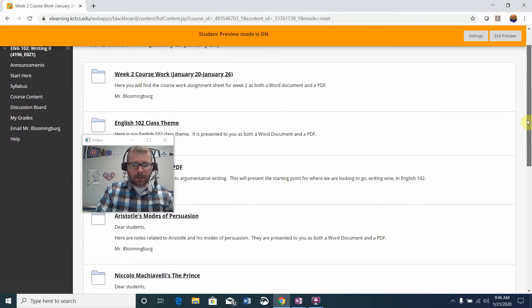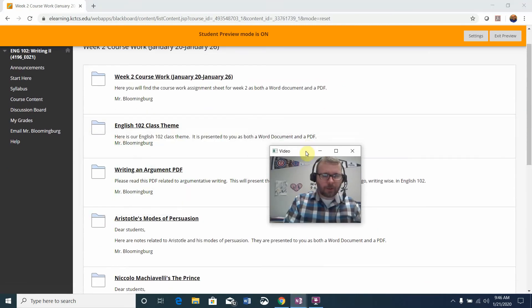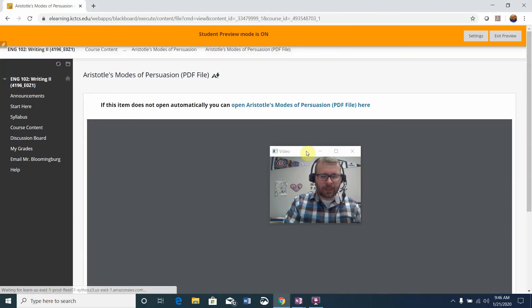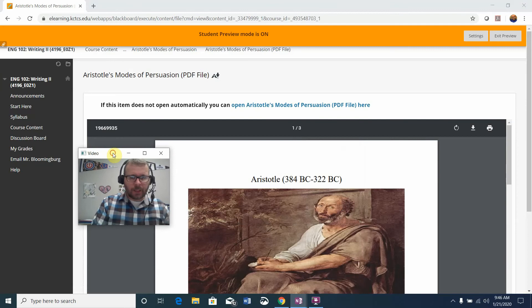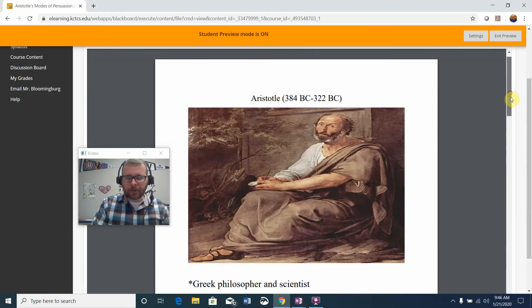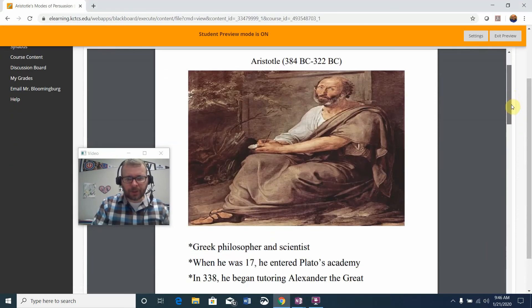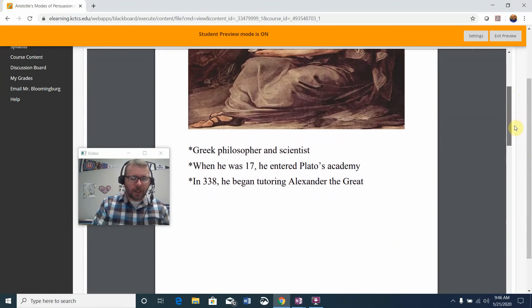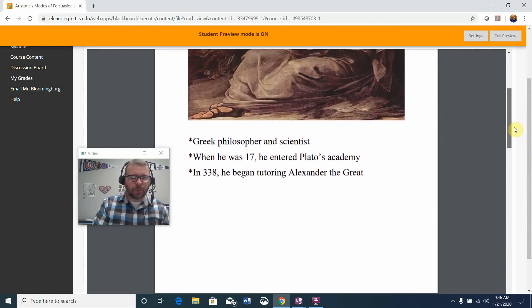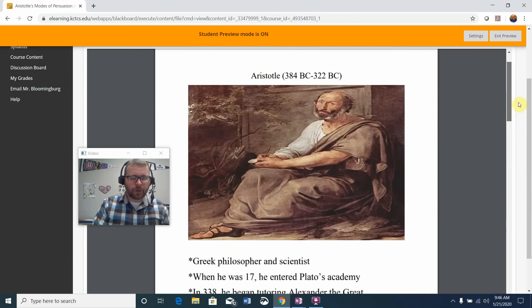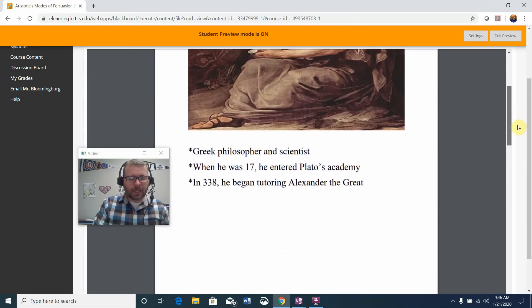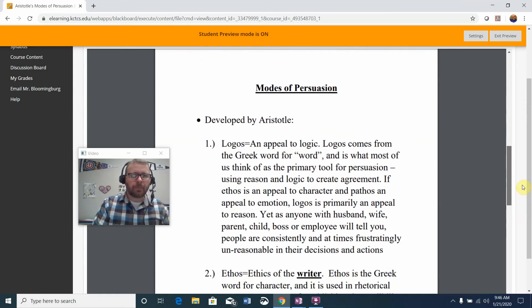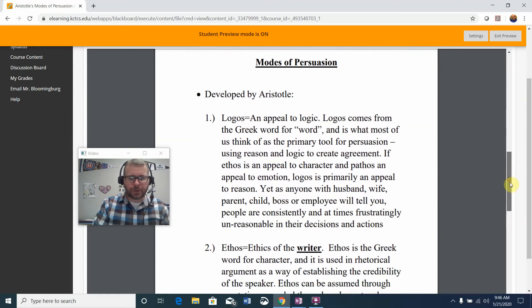Next you'll see that there is Aristotle's modes of persuasion, available as a Word document and a PDF. You'll learn a little bit of information in the handout about Aristotle. I've put a picture there for you to see as well. He was a Greek philosopher and scientist who studied under Plato at Plato's Academy. In 338, this is all BC, he began tutoring Alexander the Great. So he's one of the great minds of ancient history.